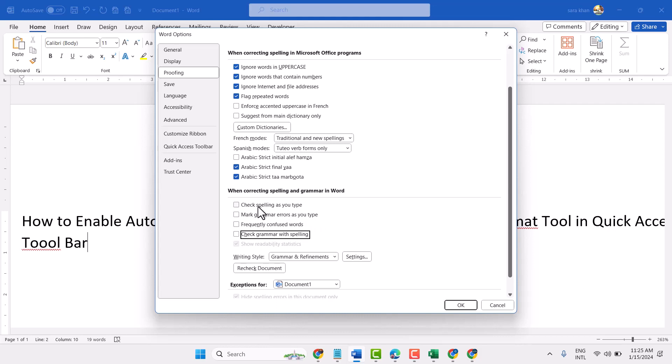To turn off and disable spelling check, unselect these options, then click on OK.